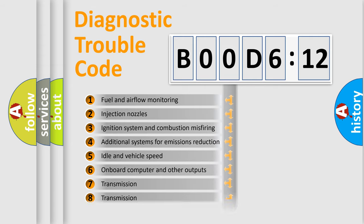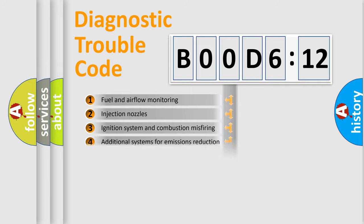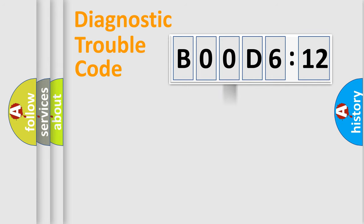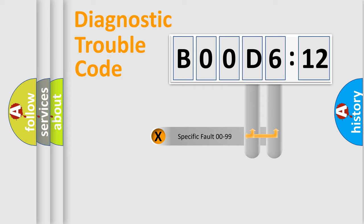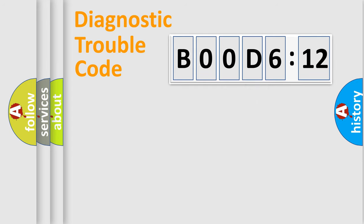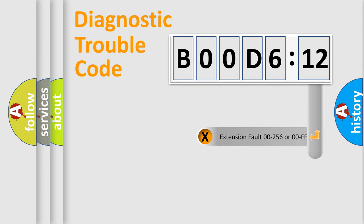The distribution shown is valid only for the standardized DTC code. Only the last two characters define the specific fault of the group. The add-on to the error code serves to specify the status in more detail.